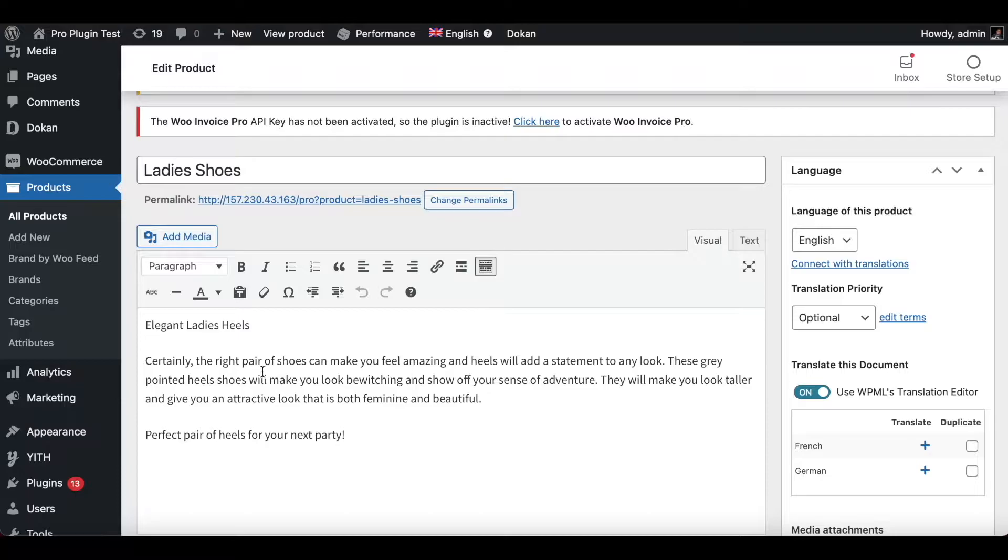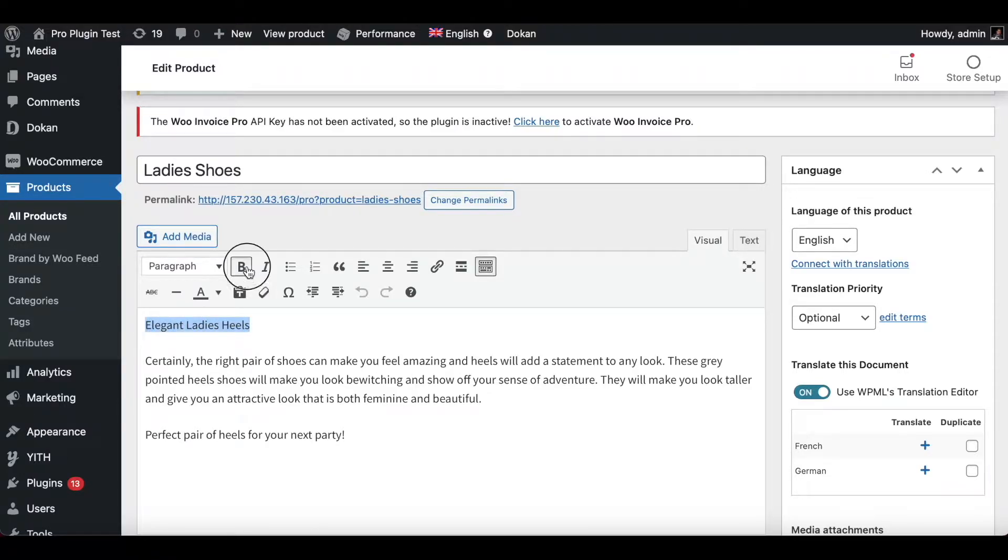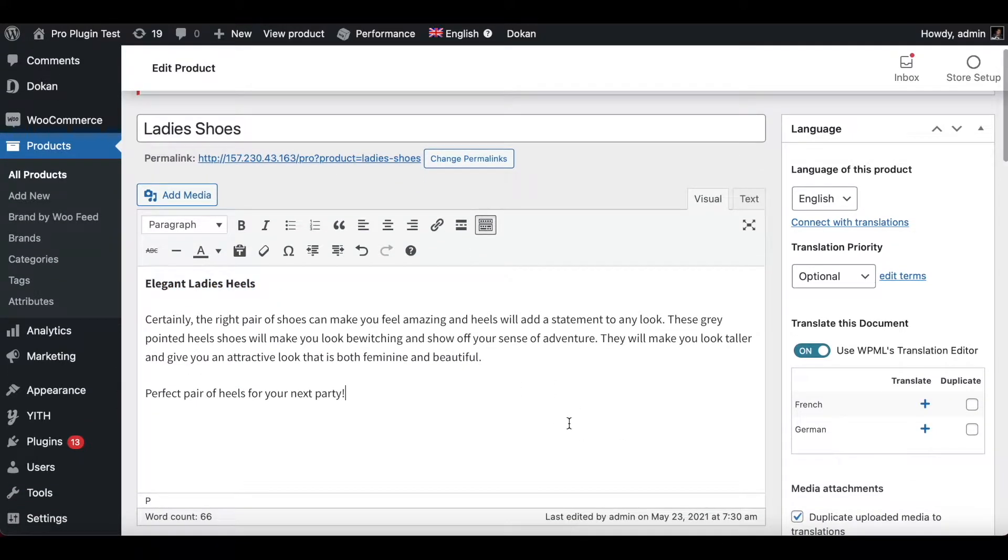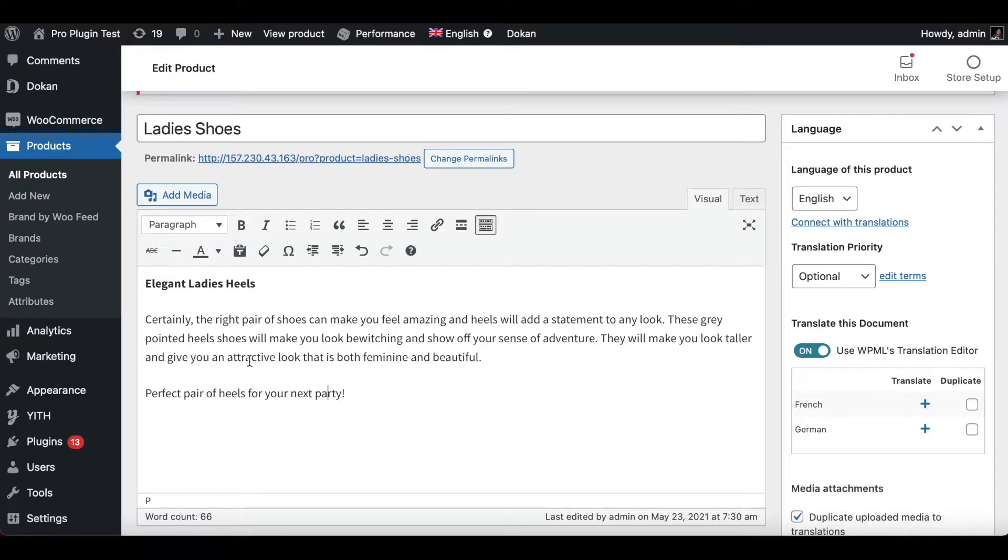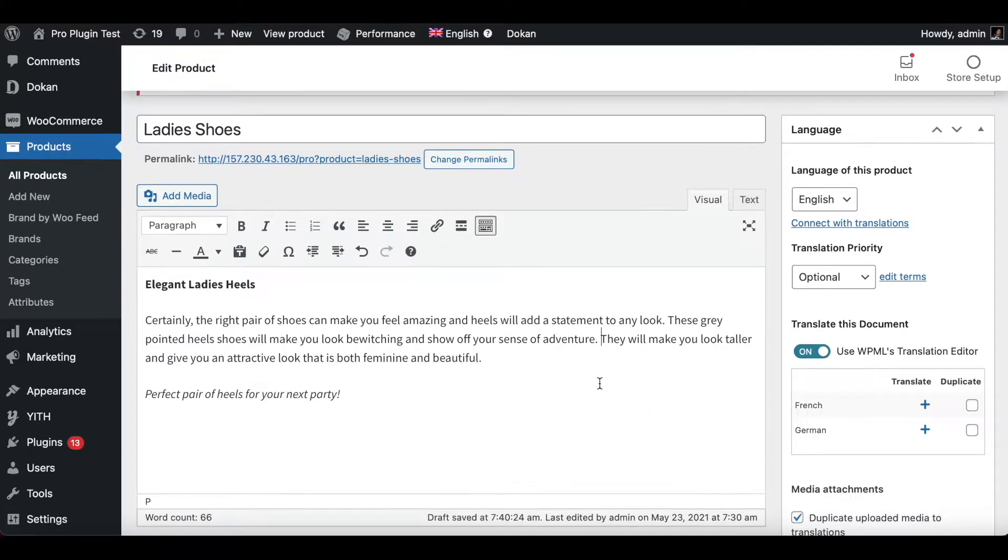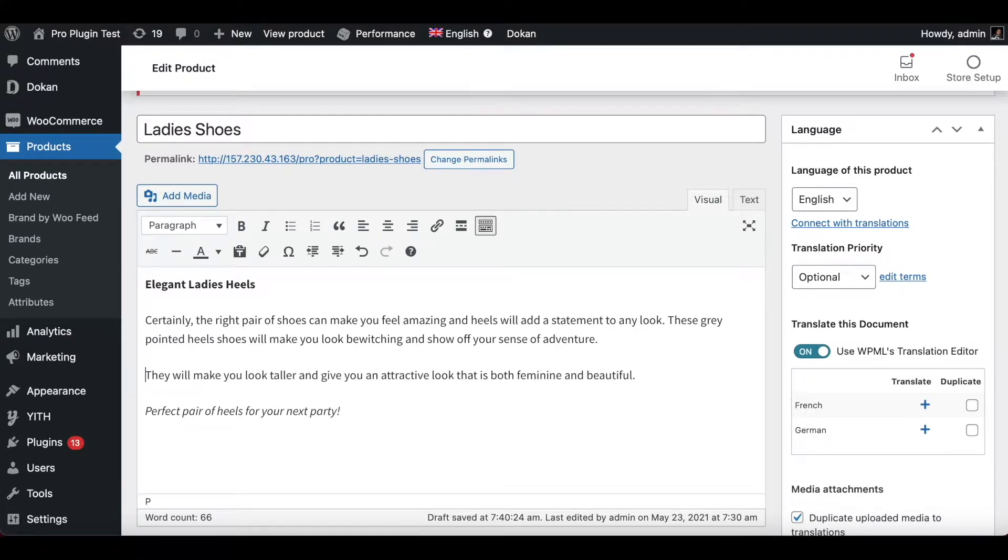So the first thing that we have is elegant ladies heels. Let's make this bold so it catches a bit more attention. Certainly, the right pair of shoes, amazing. So I'm gonna keep this as the body part of it. At the end let's change this last line to italic just to draw a bit more attention and it's almost like a slogan. Now let's take this line, put it down and make it a bullet point so that grabs a little bit more attention.